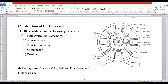The first component is called field system. Second is armature core, armature winding, commutator, and brushes. For your reference, there is a cross-sectional diagram of the DC generator that is going to be displayed on the screen.